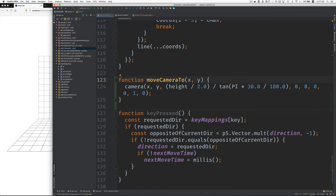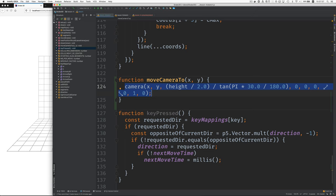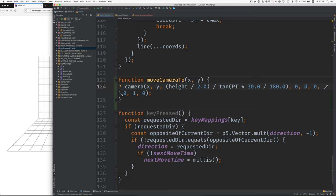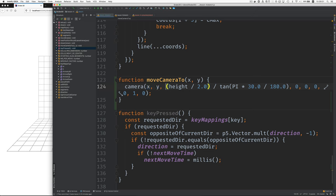Now we have this move camera to function, and it uses the P5's camera function. And if you look at the documentation for P5's camera, they'll give you the values for the default camera, which is very similar to this. The only thing that we've changed is we use our own values for X and Y. So if you don't care about the details of orienting the camera, you can ignore all this part.